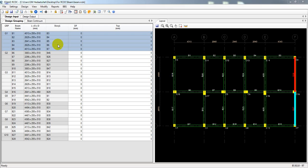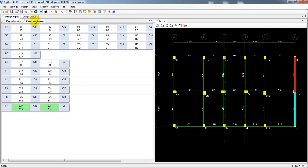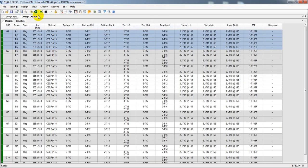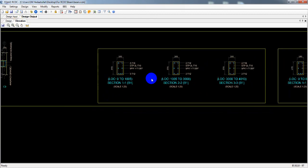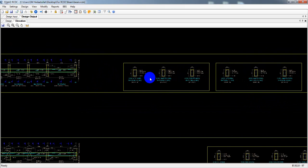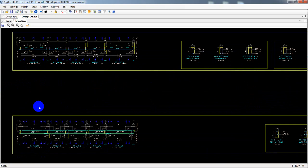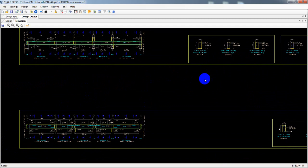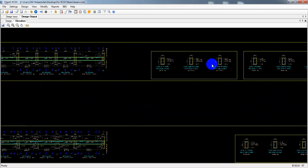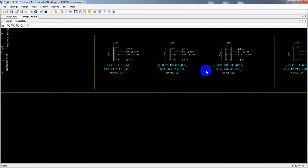Hello viewers! In our previous lecture I showed you how we design our beam — the designer output with the evolved data of beam design, and the section and elevation view of the beam cross section. In this lecture I'm going to show how we create the BBS, bar bending schedule, for all of our beams.